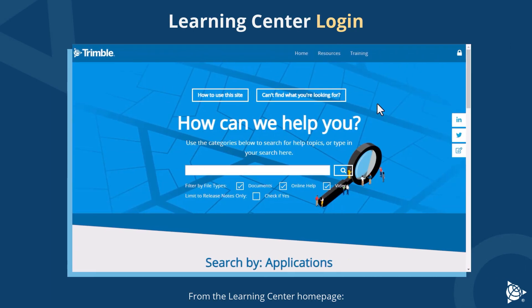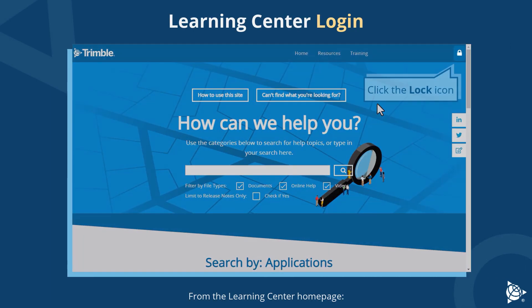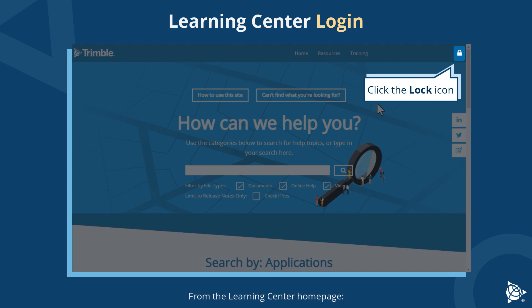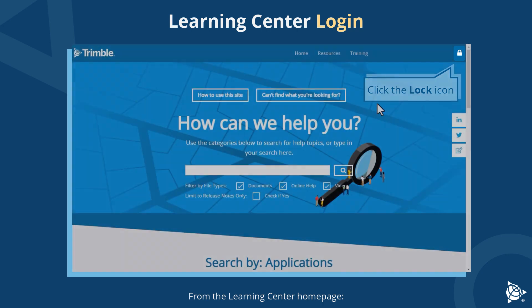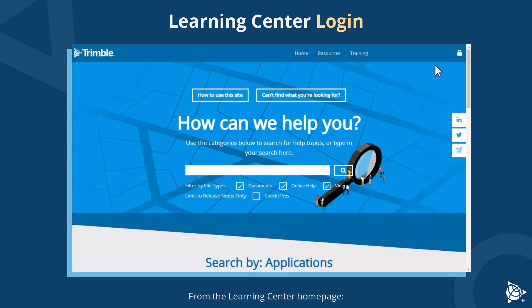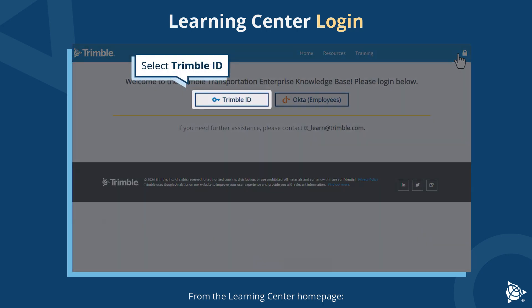Learning Center Login. From the Learning Center homepage, click the lock icon. Select Trimble ID.